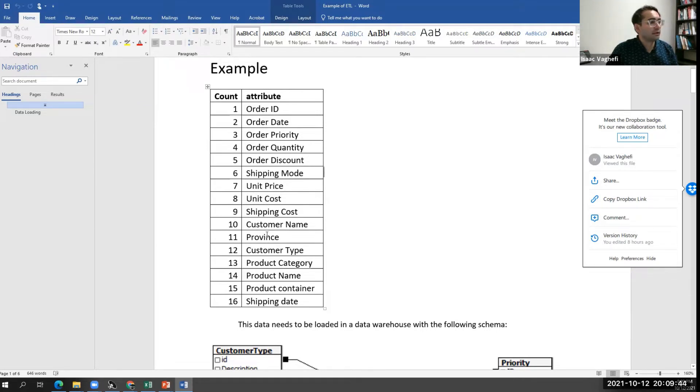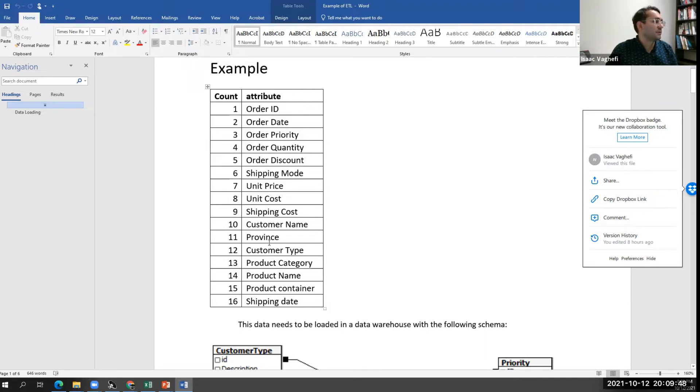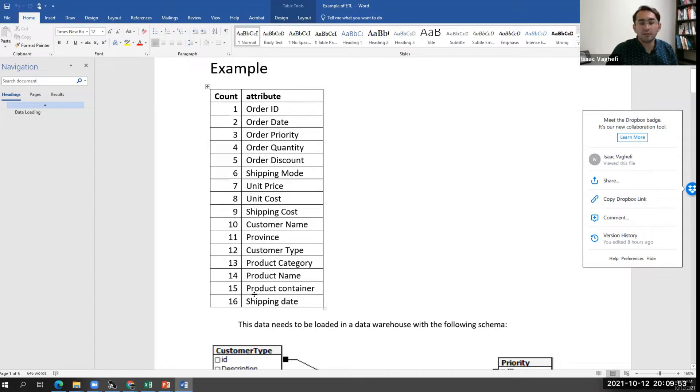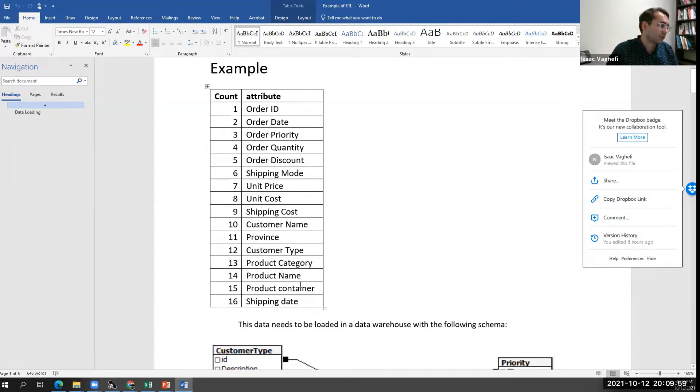We have customer name here, the province or state that product has been shipped to, and some information about the product. These might have been extracted from multiple sources, multiple data tables or ER tables.